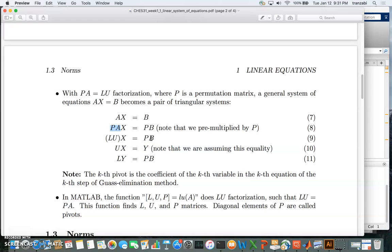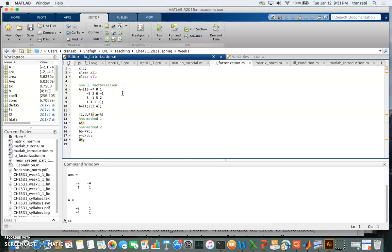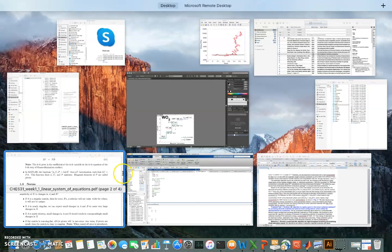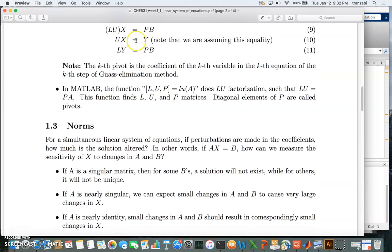Now assume that U times x equals y. Then the equation becomes L times y equals P times b. Since L is a lower triangular matrix — meaning all elements above the diagonal are zero — this system can be solved very easily. We first solve L*y = P*b for y, and then solve U*x = y for x. Let me show you how this works by doing the LU factorization in MATLAB.